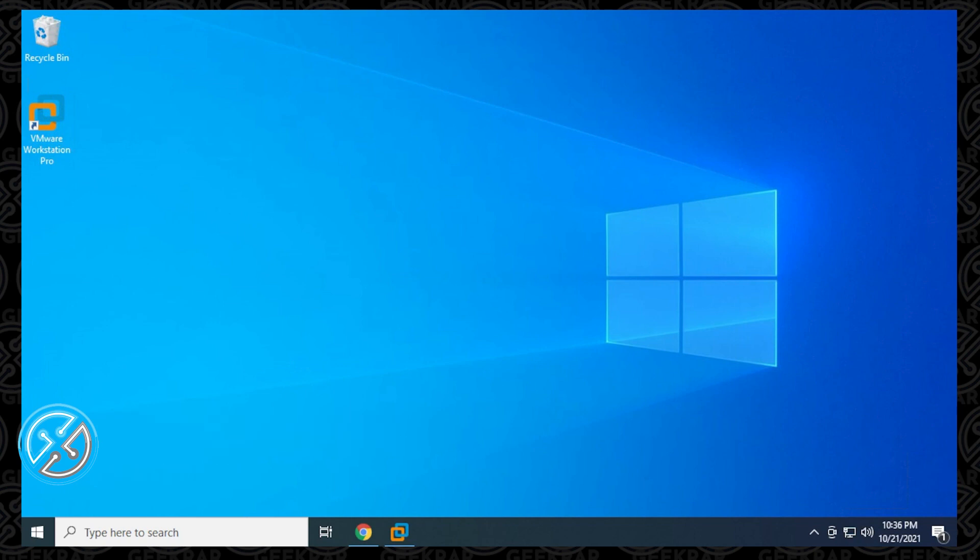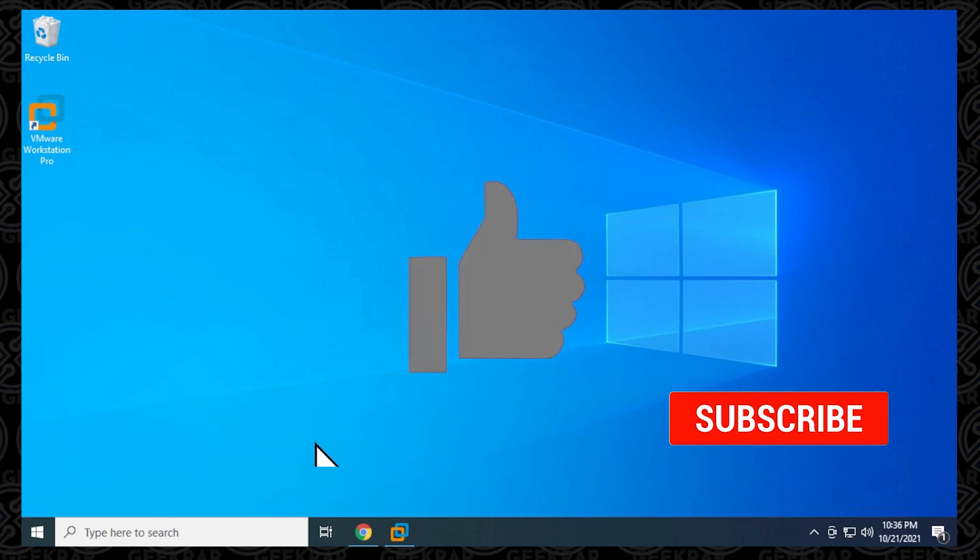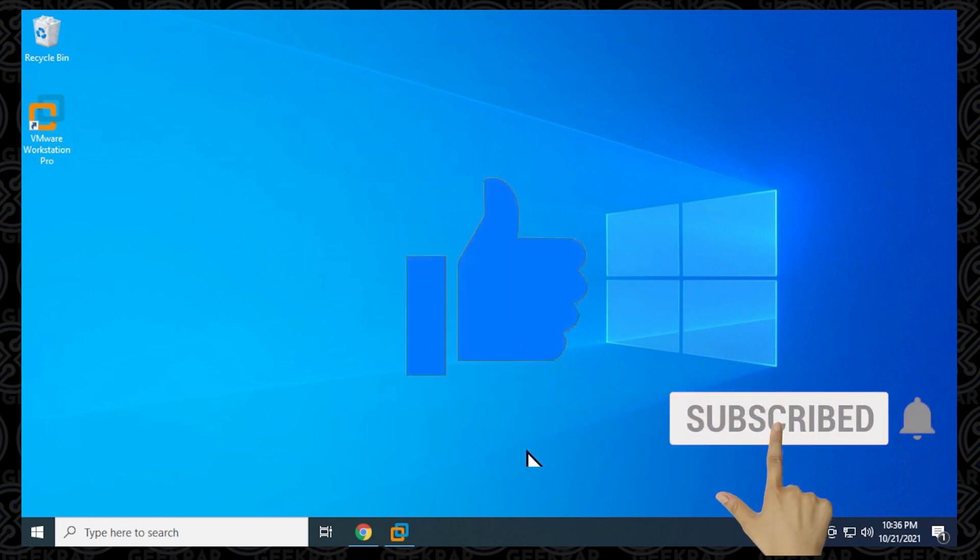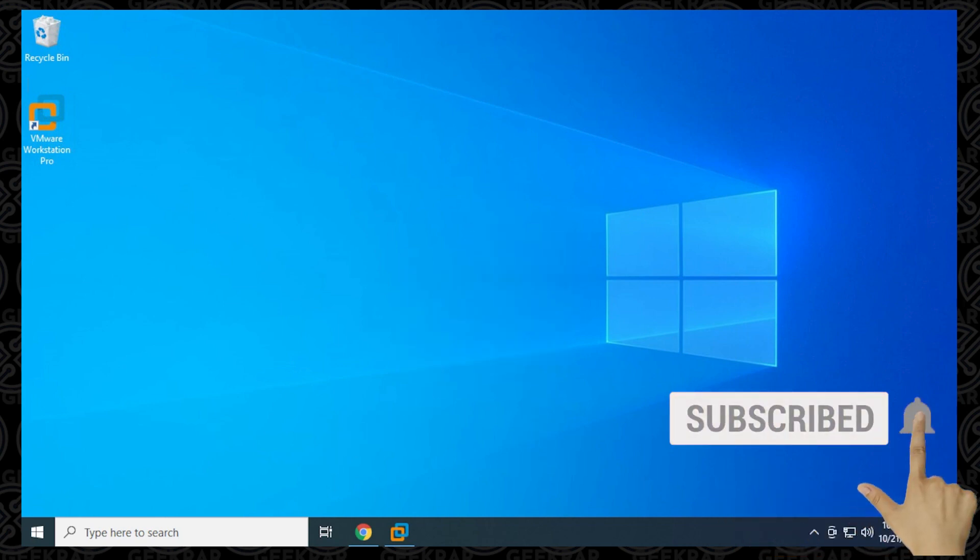If you find this video useful, please give me a thumbs up and subscribe to the channel. I'm trying my best to grow this channel as big as I possibly can.